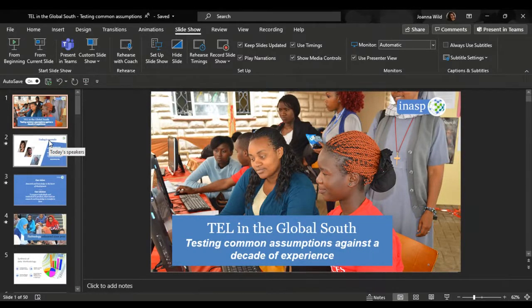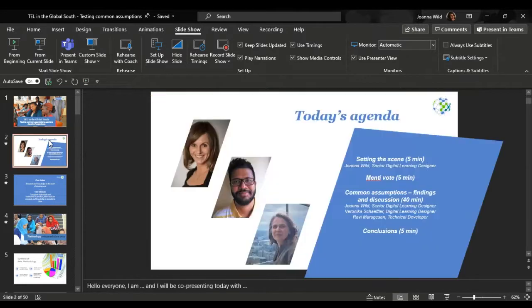What we might have to do is basically just run this presentation in not a full screen mode. I'm really sorry about that, but I don't know why it's happening at all. Hello everyone. I'm Joanna Wild.